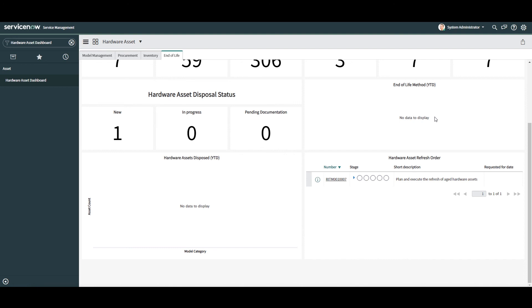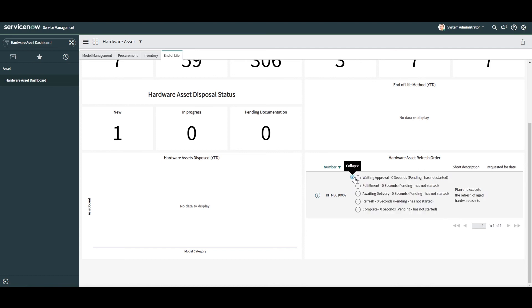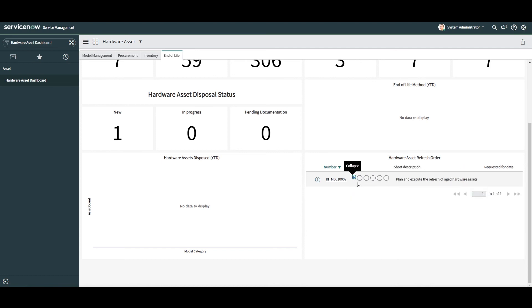And in the final widget, we have Hardware Asset Refresh Order. This widget displays a list of all Hardware Asset Refresh Order requests that have been placed. Having this type of visibility is great as it allows you to understand what refresh orders are out there and what actions need to be taken for the refreshes to be fulfilled and complete.